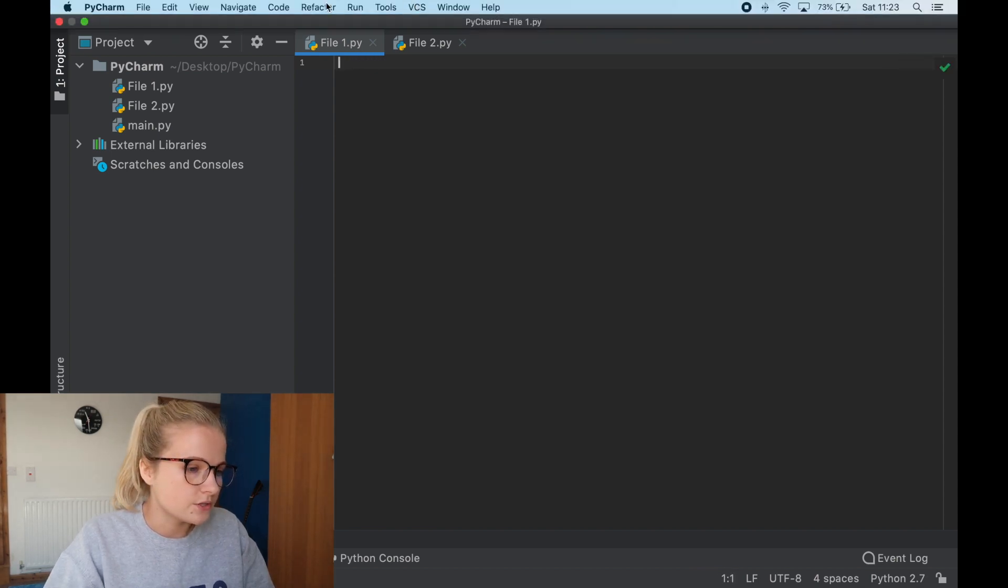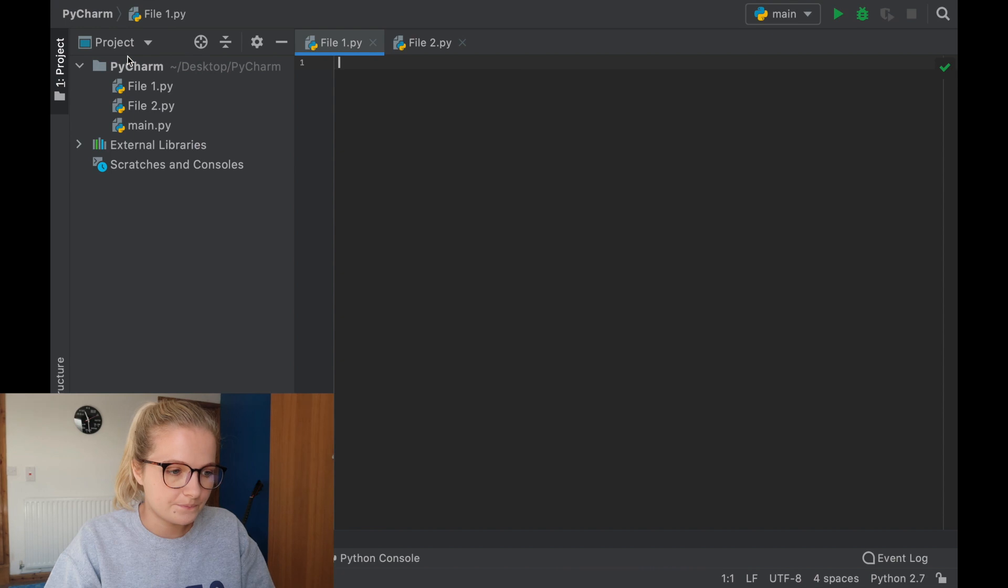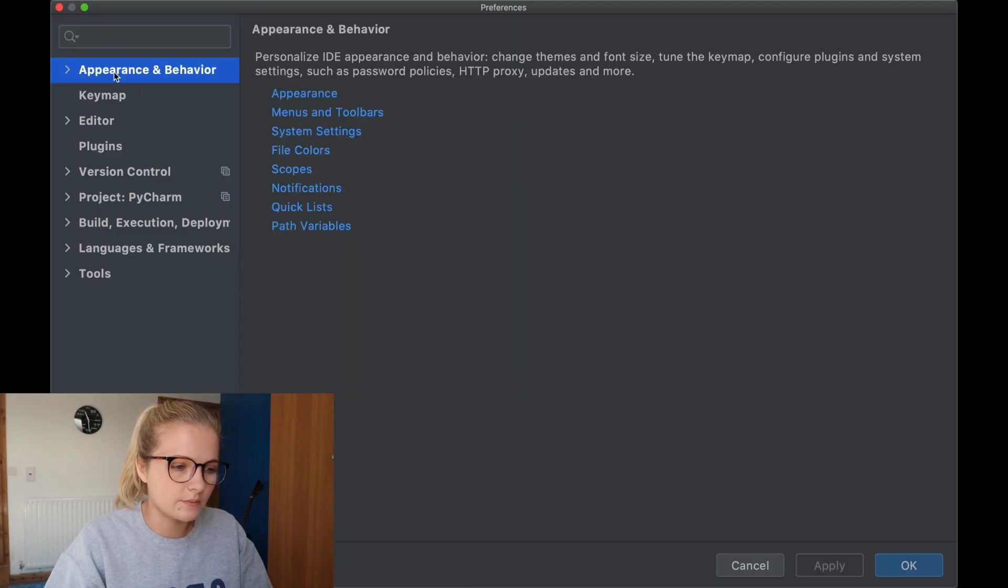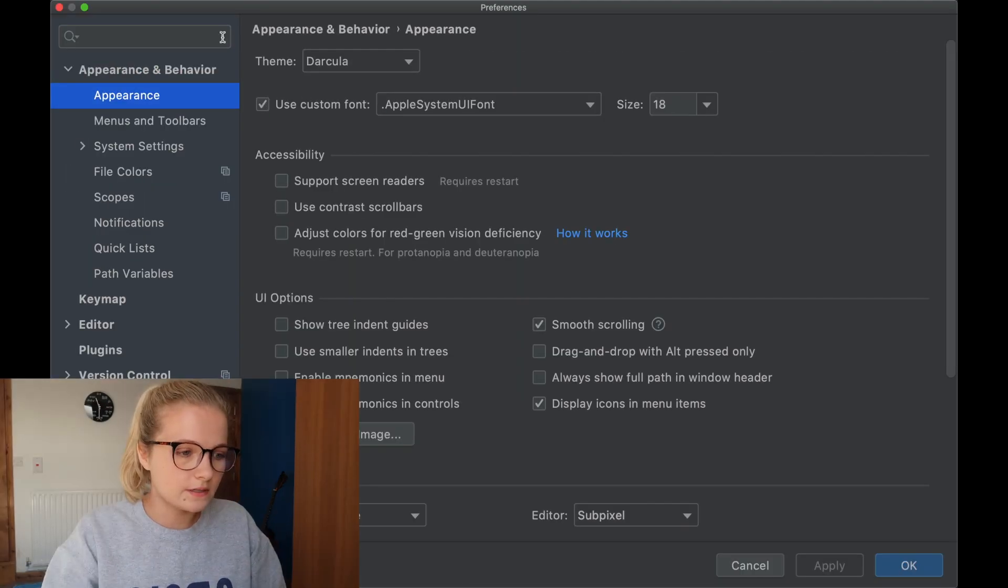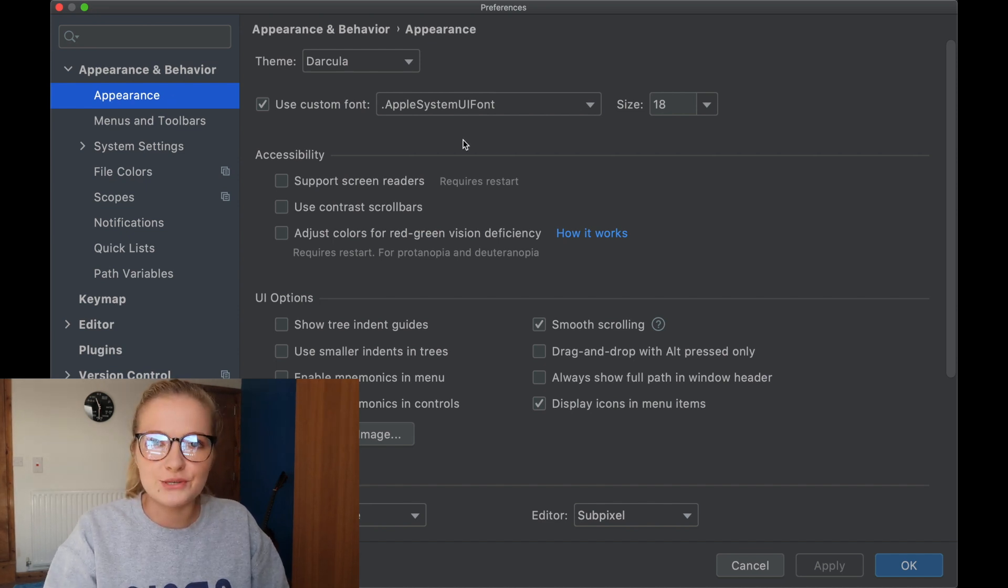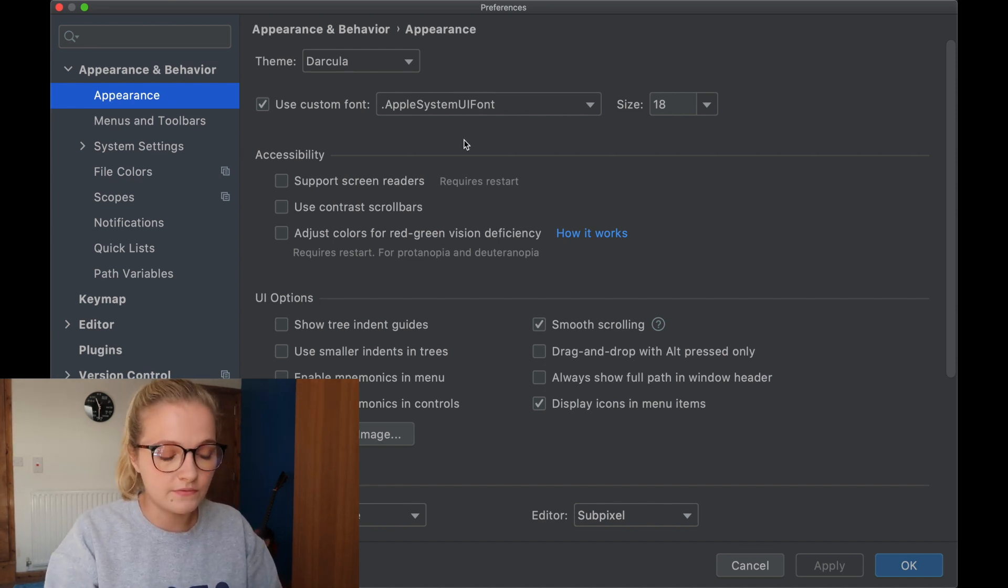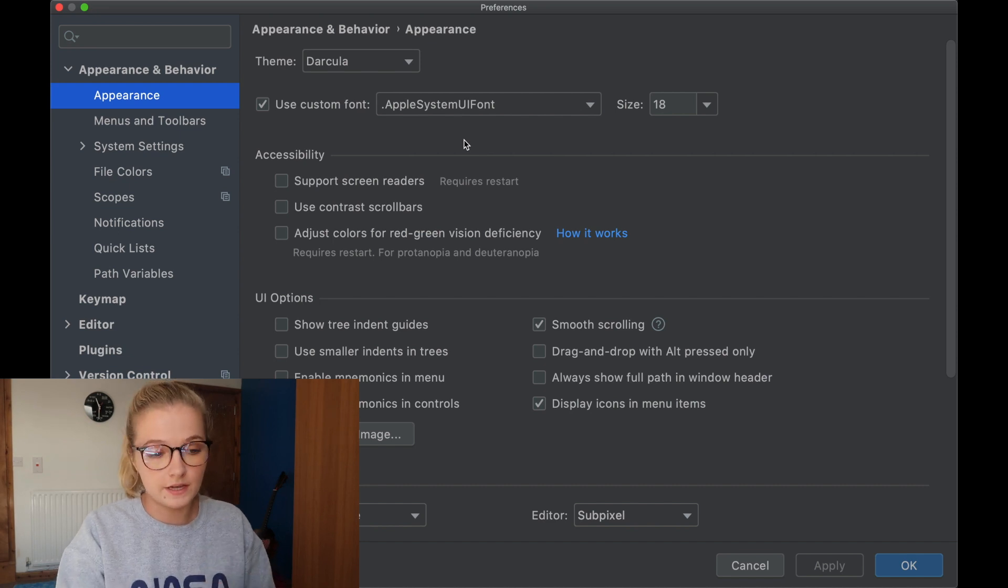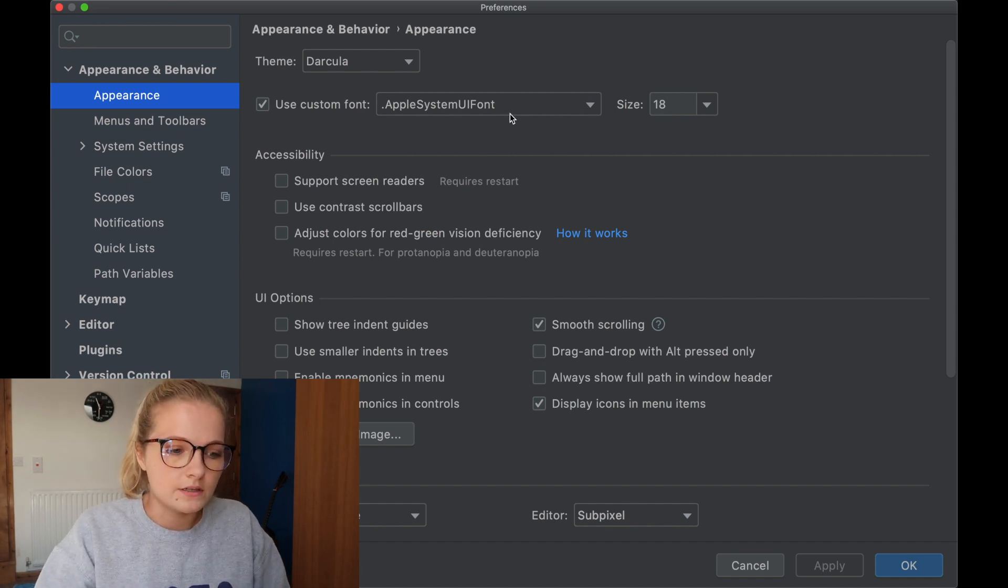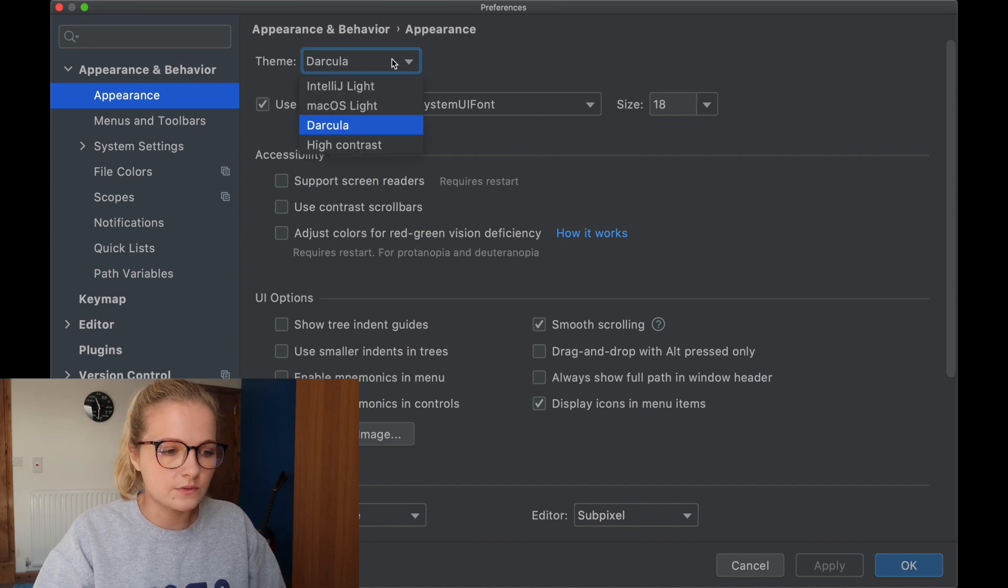So what you want to do is you're going to go into PyCharm, click preferences, we're going to click appearance and behaviour and appearance. So what this section here on appearance does, very intuitive, it just changes the appearance. So this doesn't change the font size, this changes the appearance size.